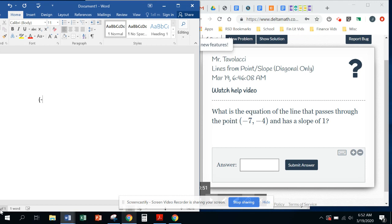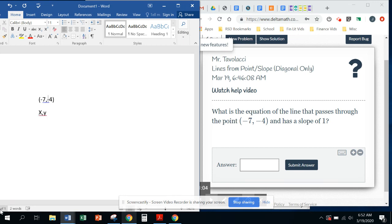So negative 7, negative 4. That is going to be our x and y values. Now, the slope is 1, so that is going to be m. m is equal to 1.